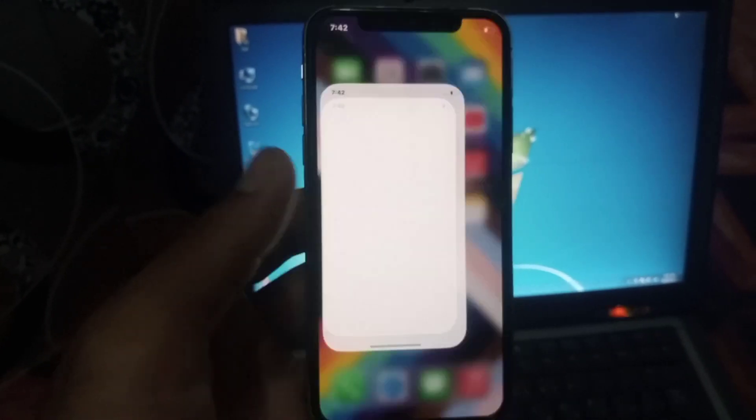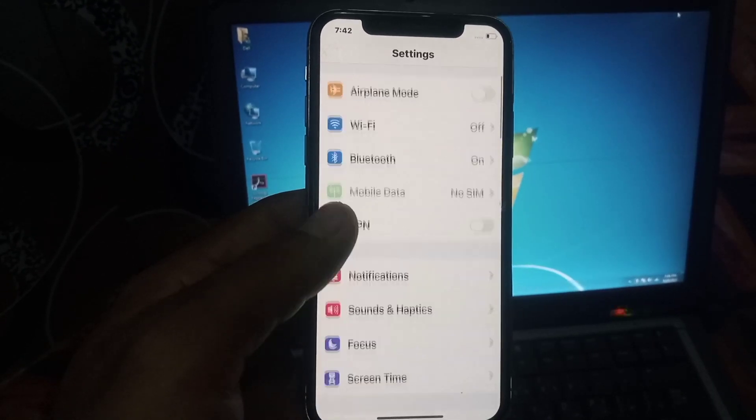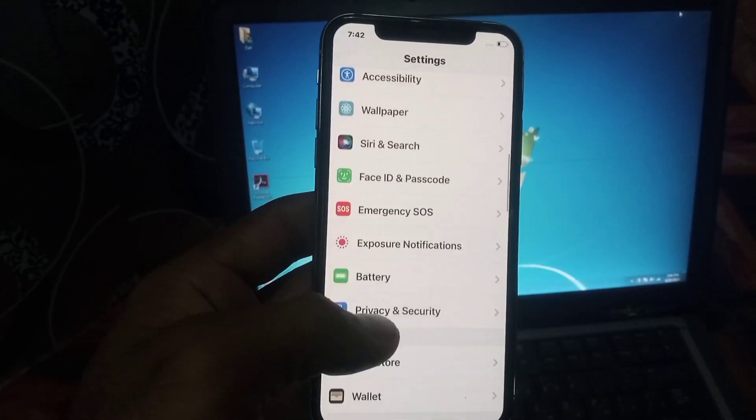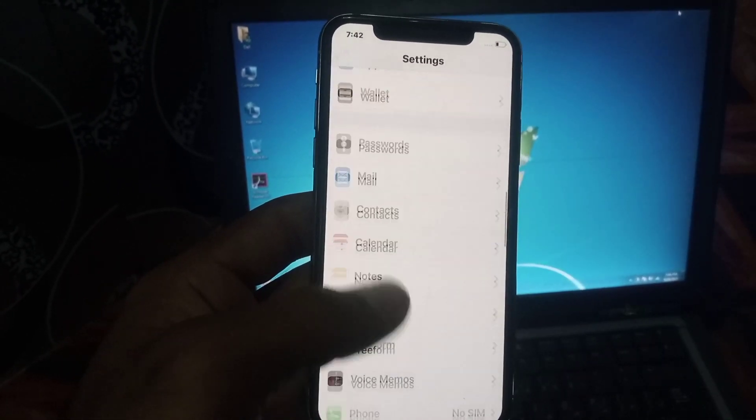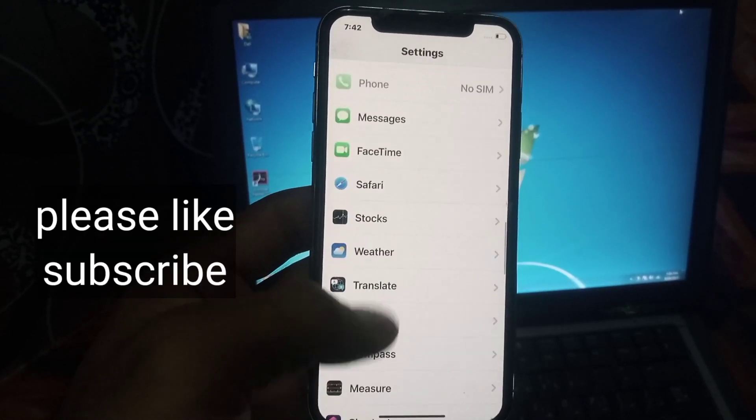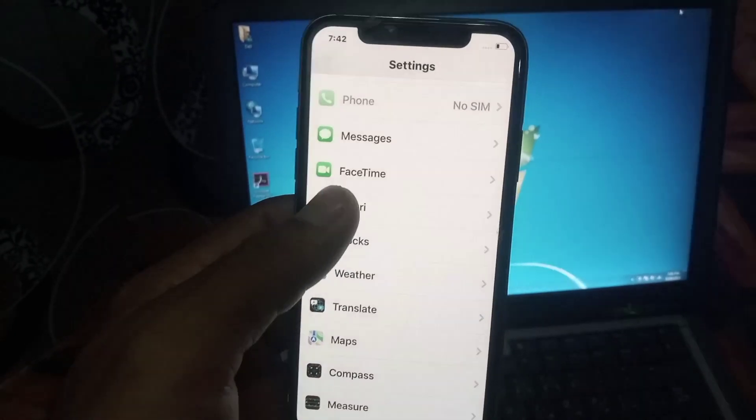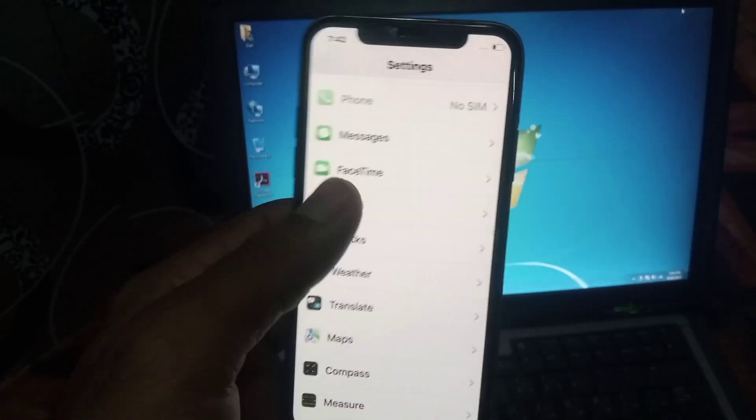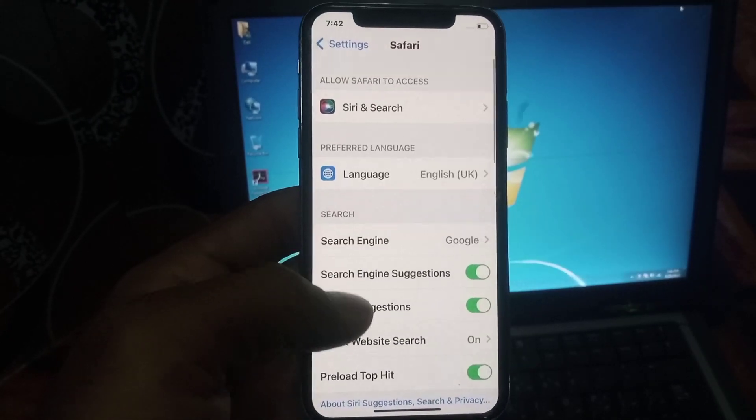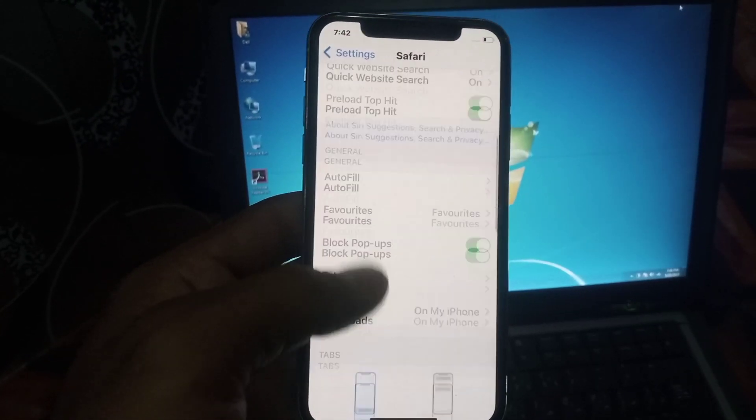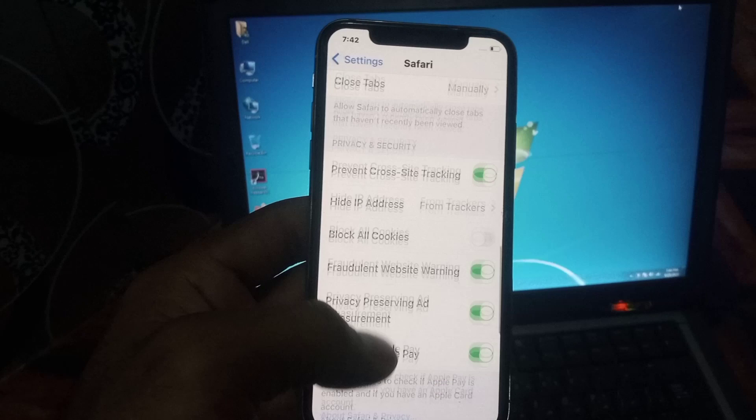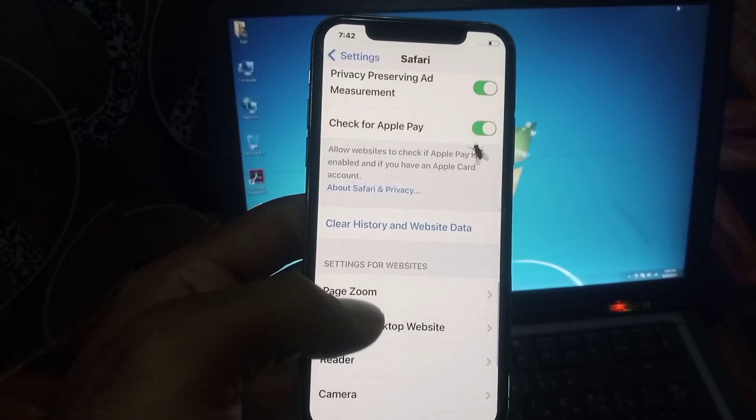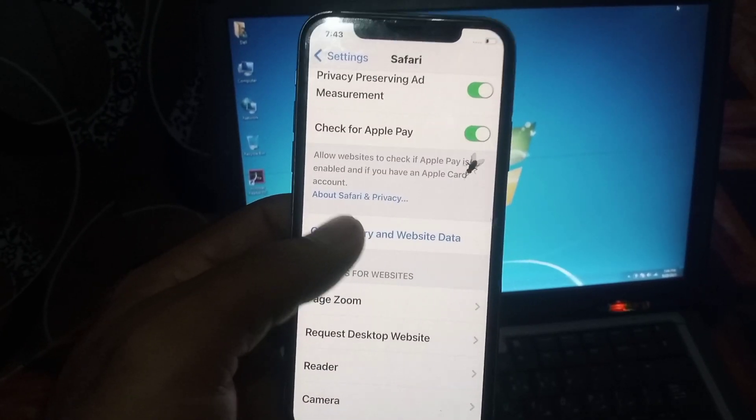First of all, open the Settings application. Scroll down and find the Safari application. Tap on Safari, then scroll down again and find 'Clear History and Website Data.' Tap on it.